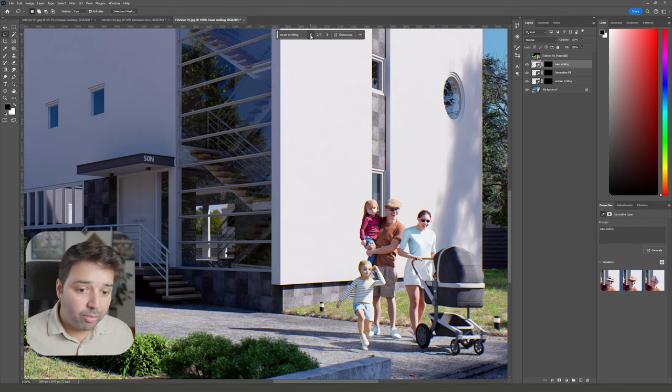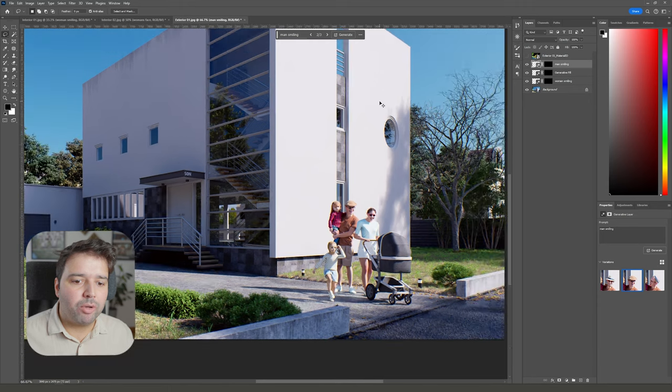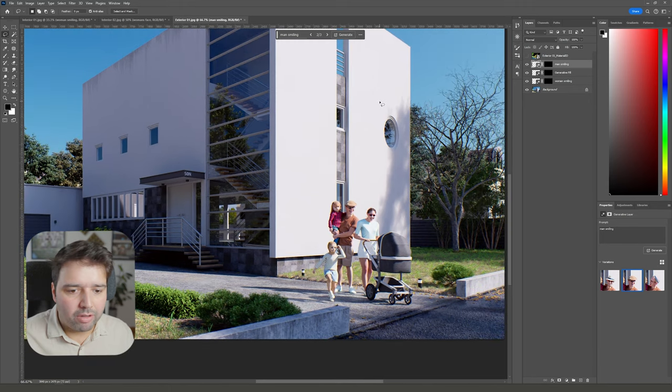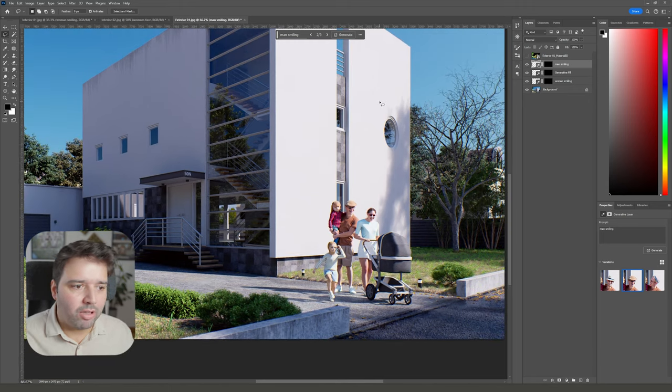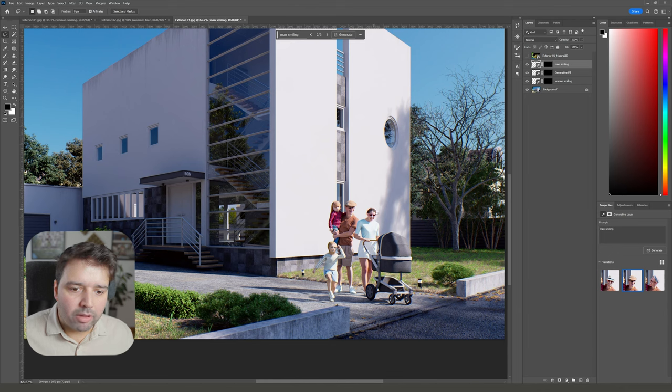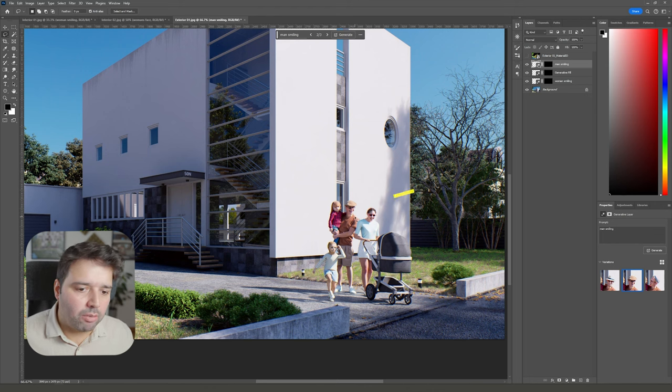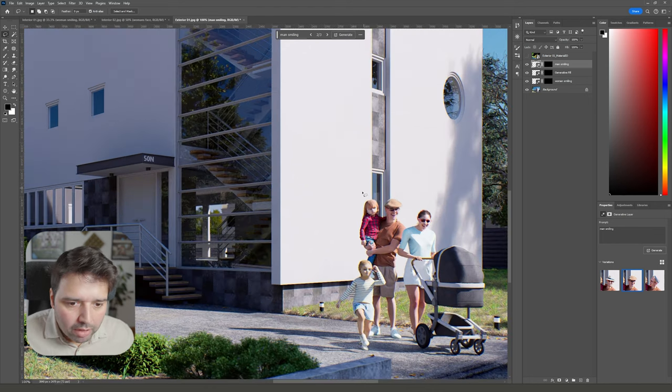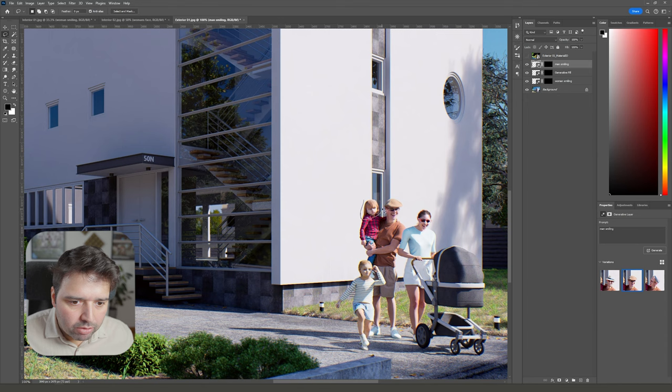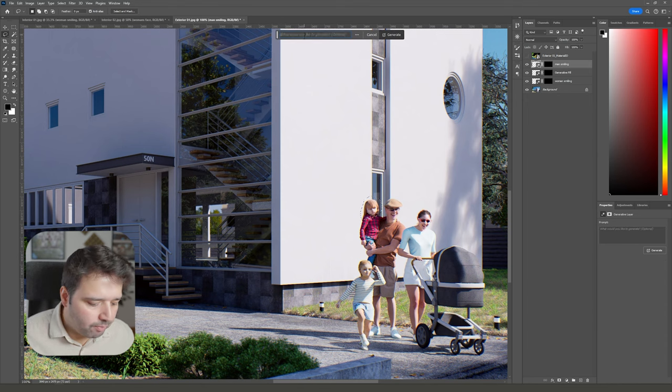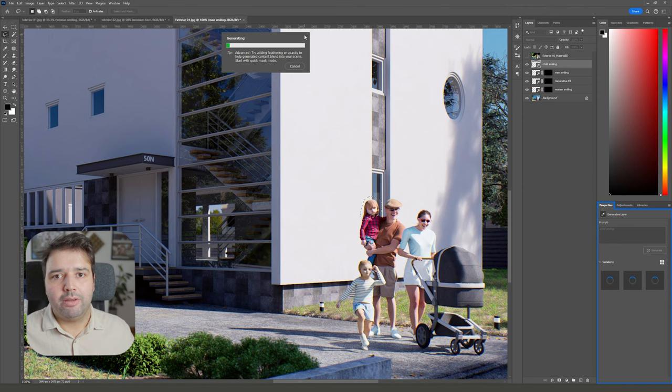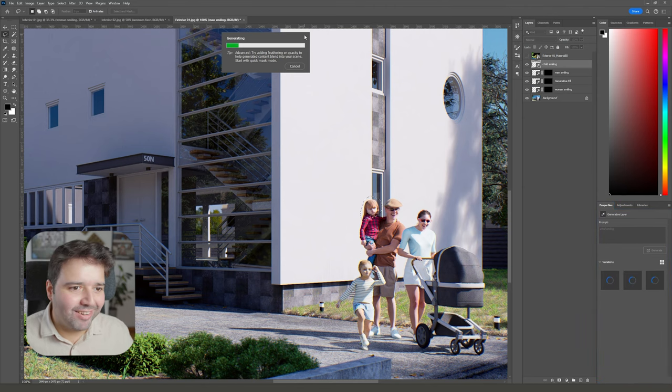This is actually not bad at all. We can work maybe even with this one. I think it's adding sunglasses because it's understanding that it's a sunny day, and as you can see it's adding the correct lighting—from the right side the sun and the left side is in shadow. This is actually quite nice. Let's see how it works with children. We can say 'child smiling'.